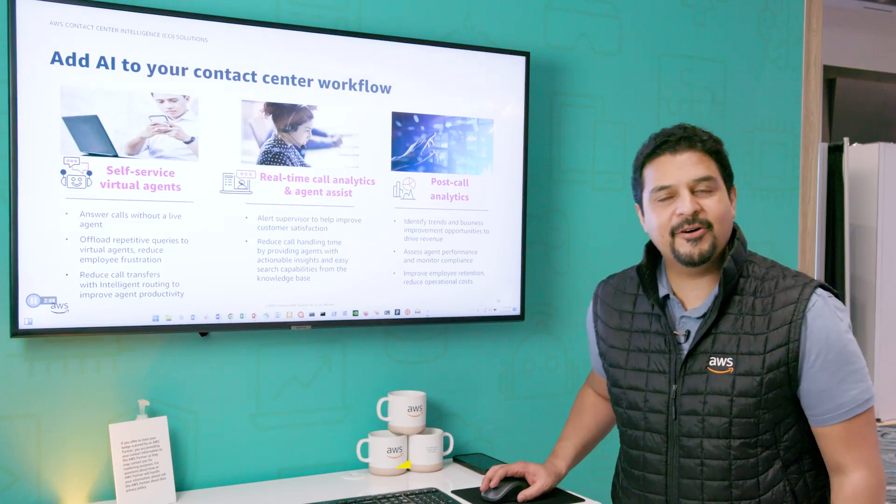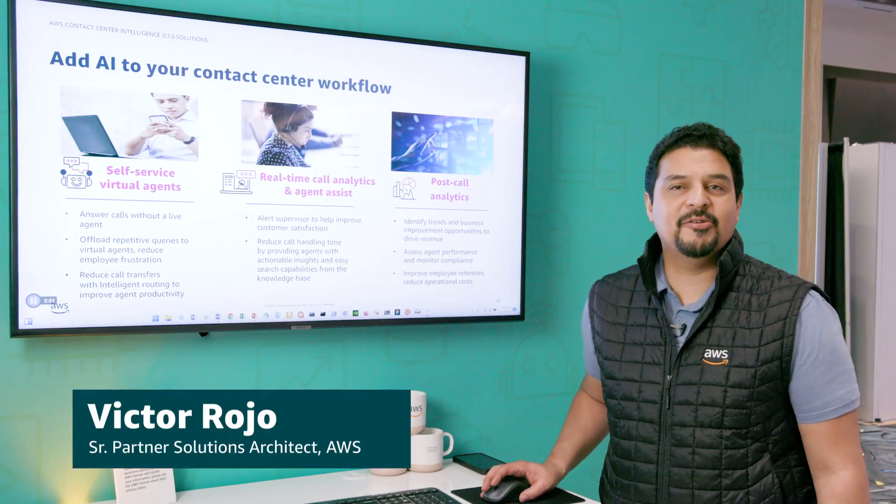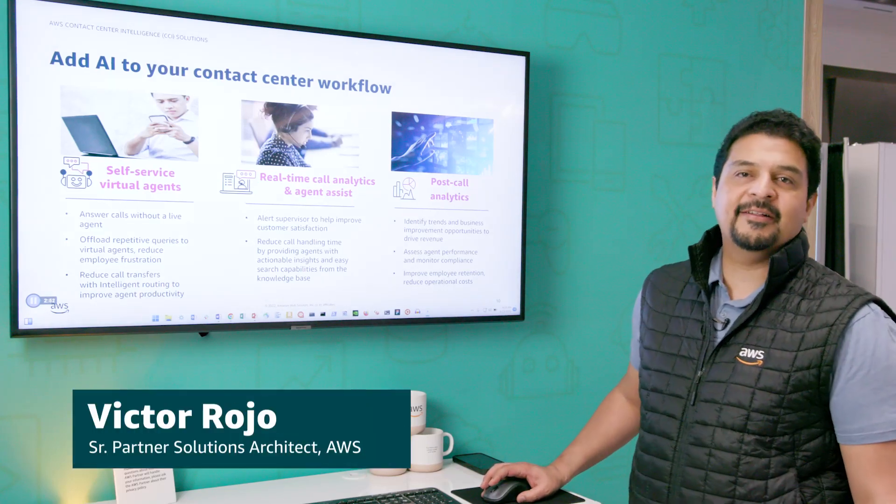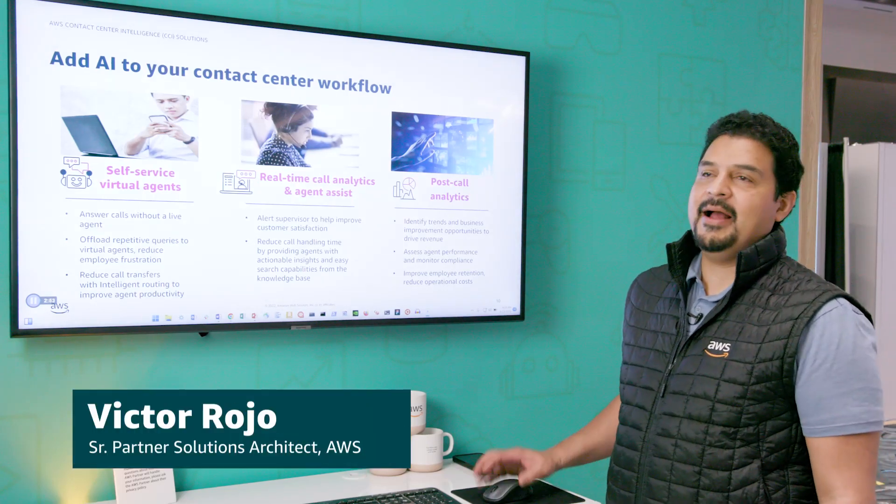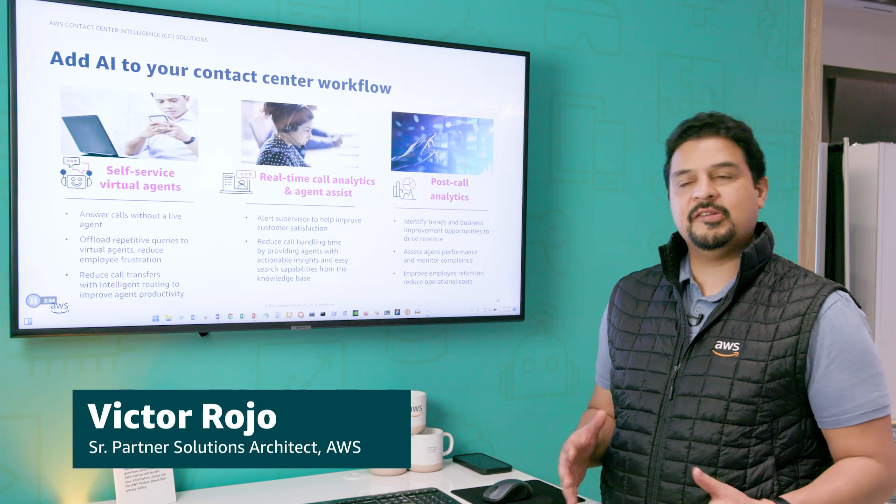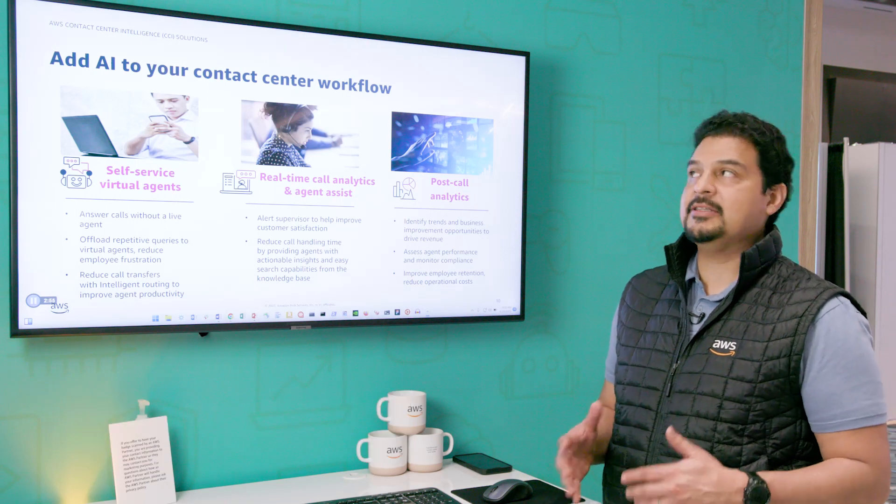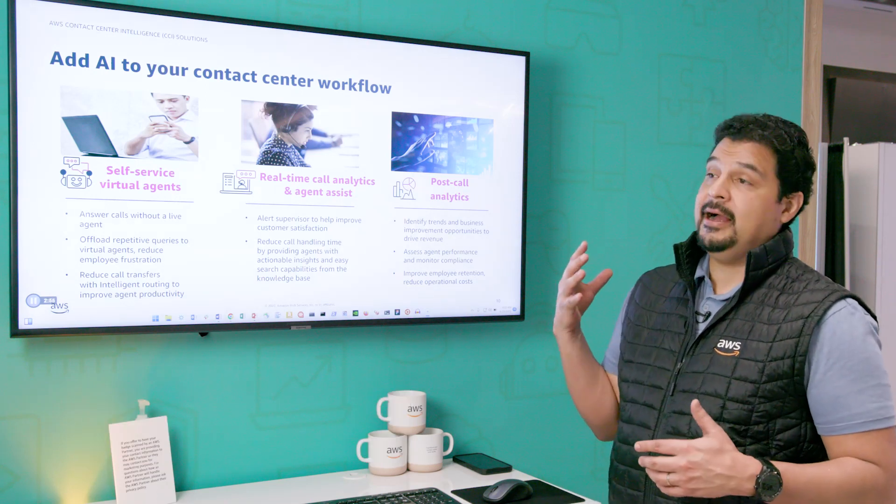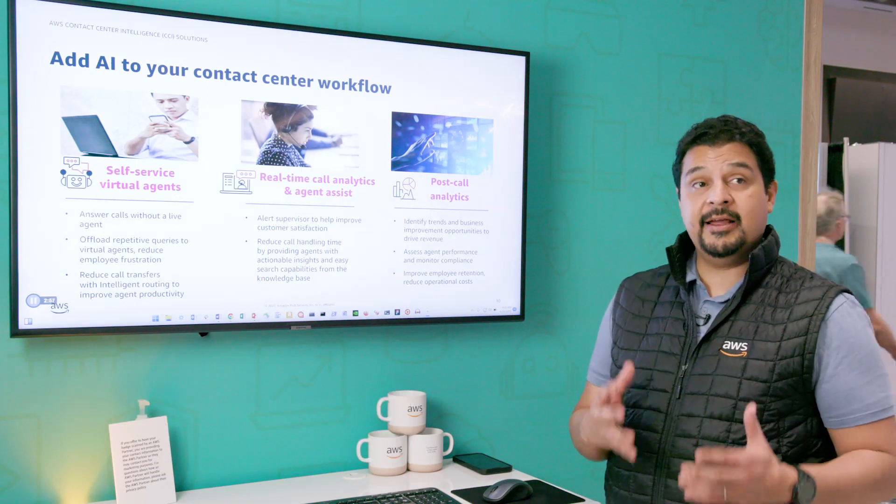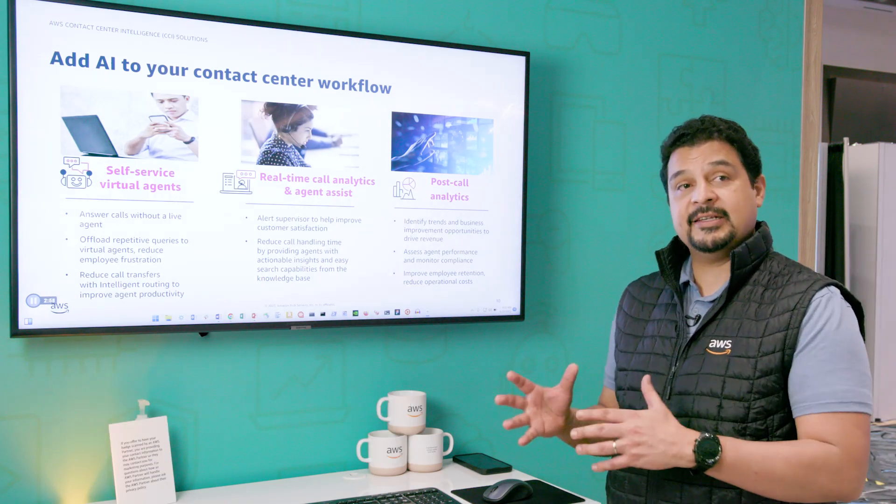Hi guys, my name is Victor Rojo. I'm a Partner Solutions Architect and I'm going to present some demos related to machine learning in contact centers.